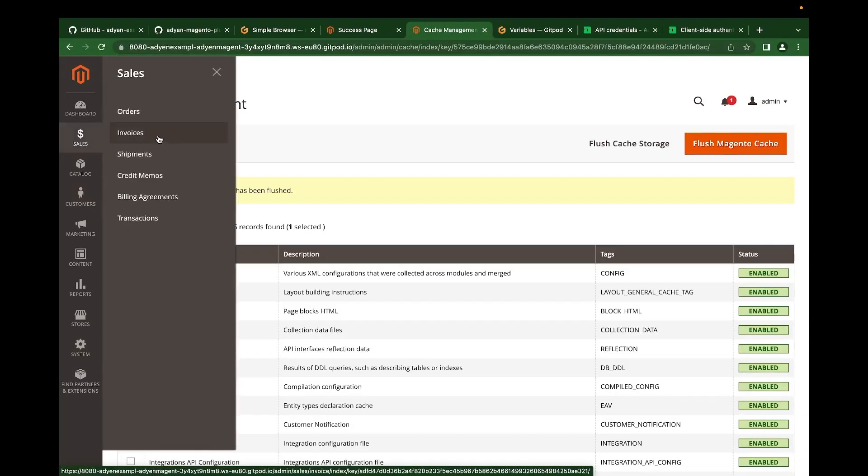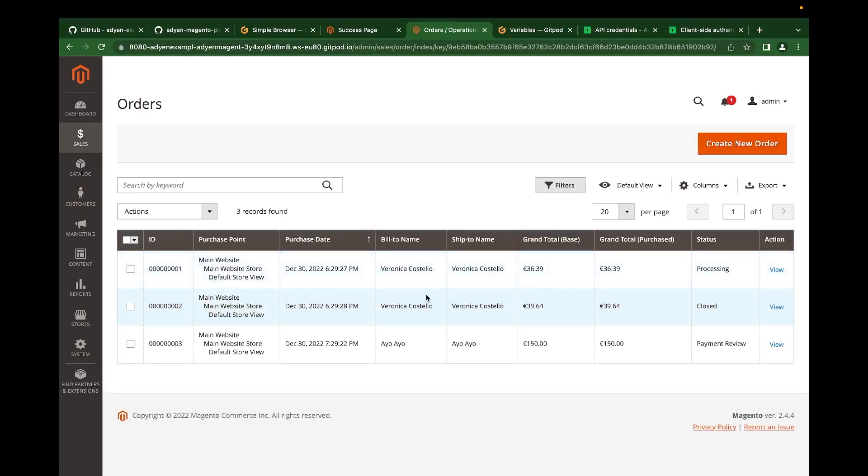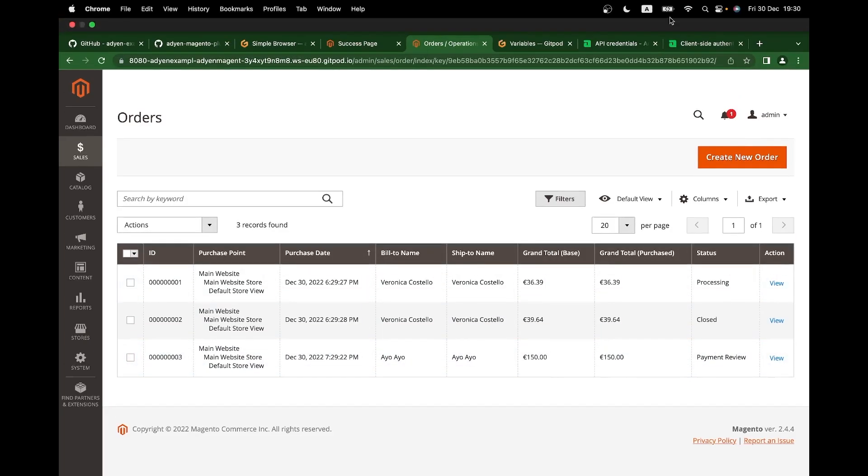We can confirm this transaction in the customer area and also in the Magento dashboard. Go to sales orders. This is the last transaction we just carried out, which is recorded here. We can also confirm this in the customer area.